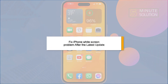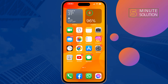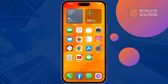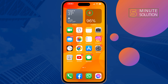If you're facing an iPhone white screen or black screen problem after the latest update, this five-minute solution will show you how to fix this problem. Follow all these steps very carefully. The first solution is to force restart your iPhone.